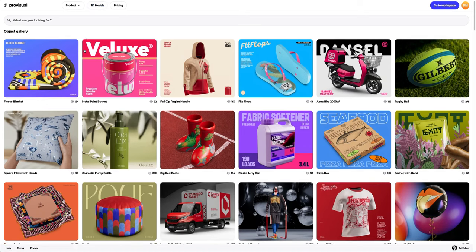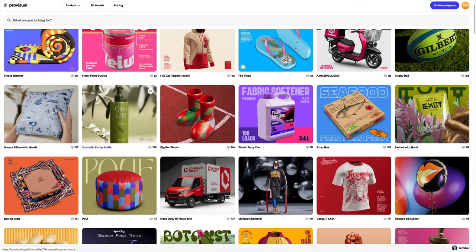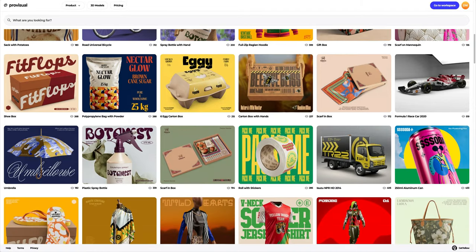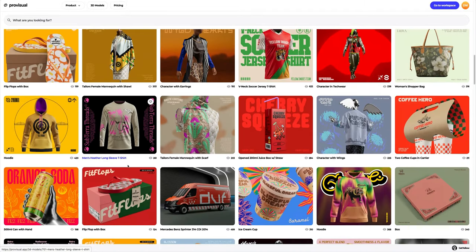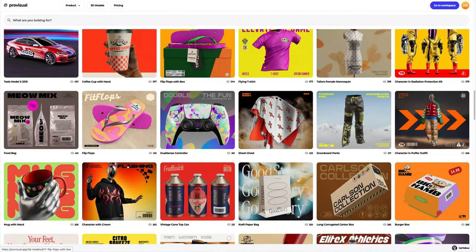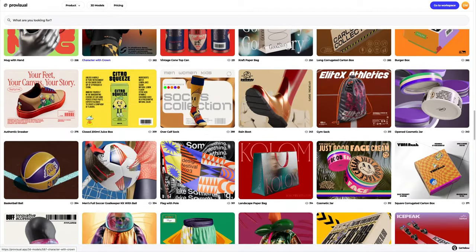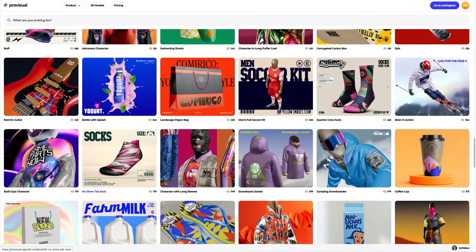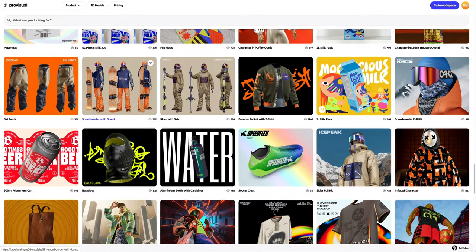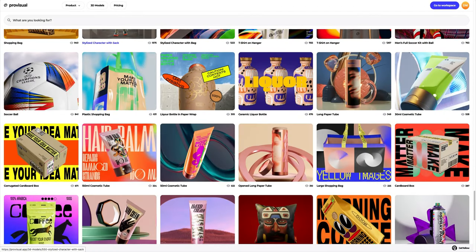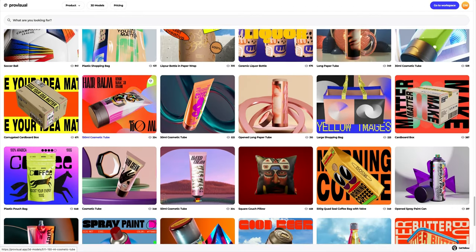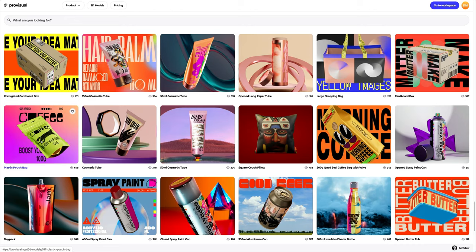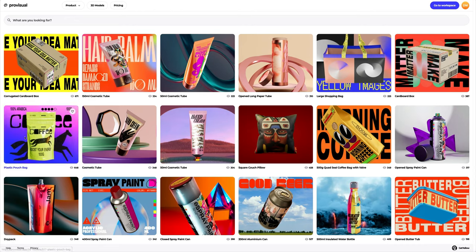Let's navigate to the 3D models section and select an object for our tutorial. The library contains a great variety of high quality 3D models, and it is updated weekly. In this tutorial, we will learn how to customize a 3D model of a plastic pouch bag. Let's find a 3D model that suits us from the vast ProVisual library.